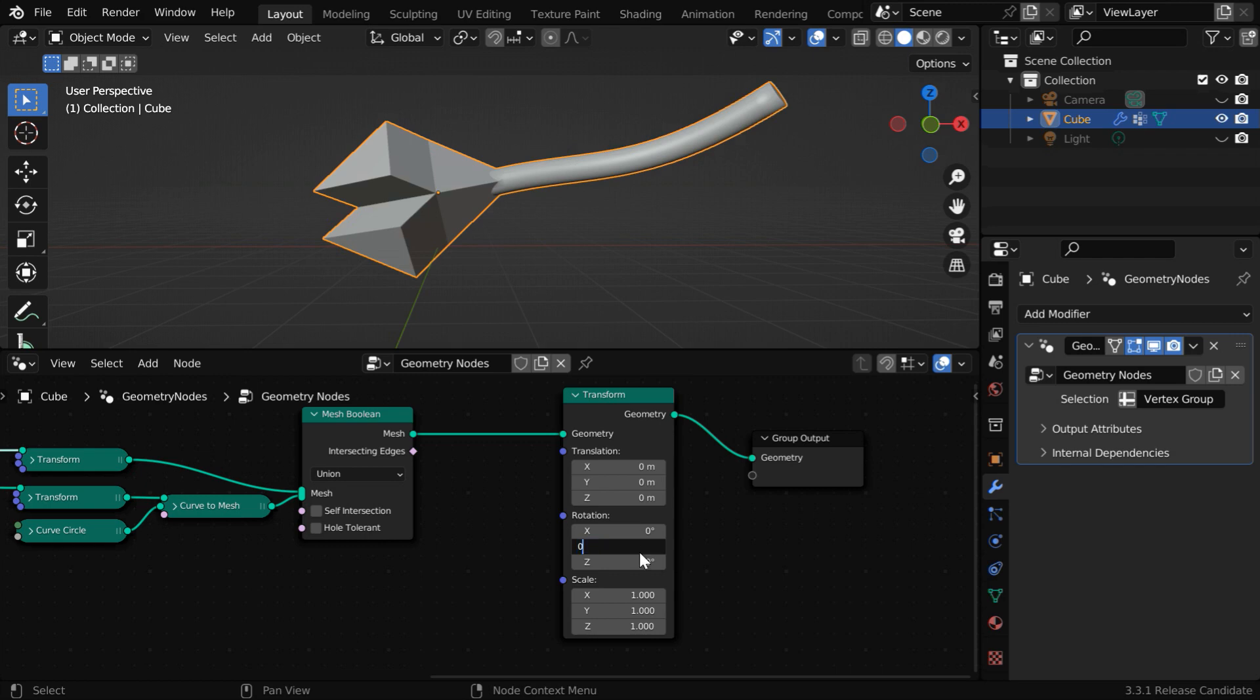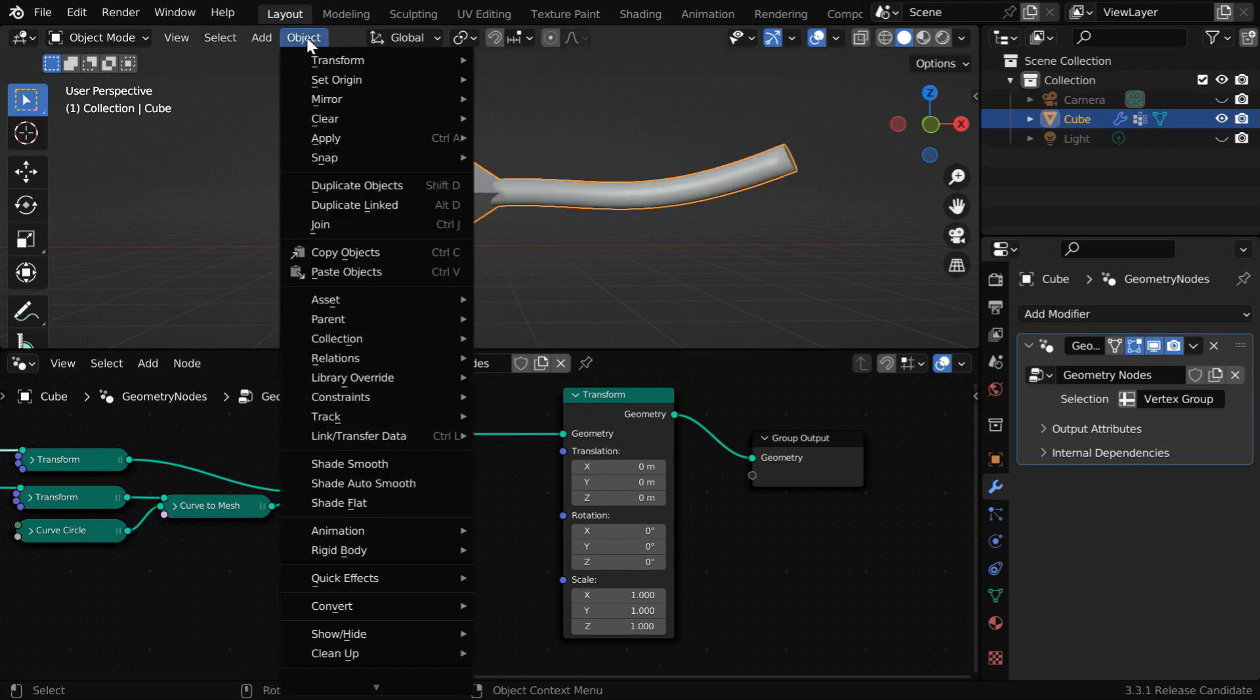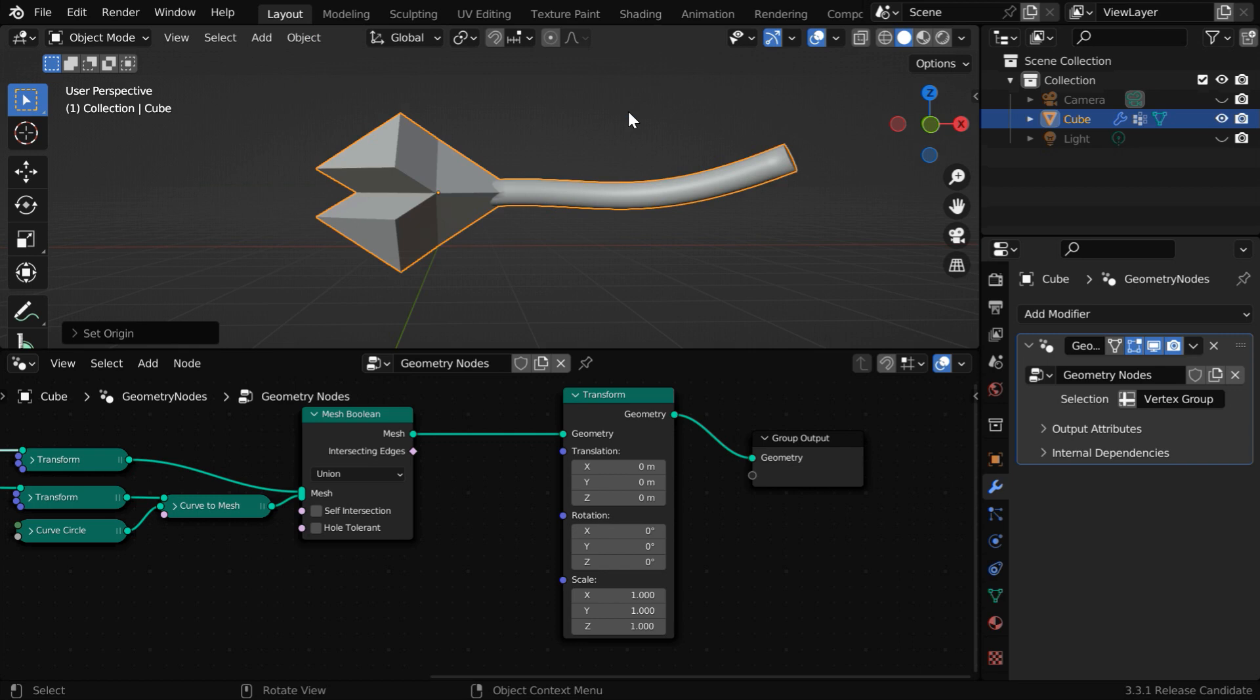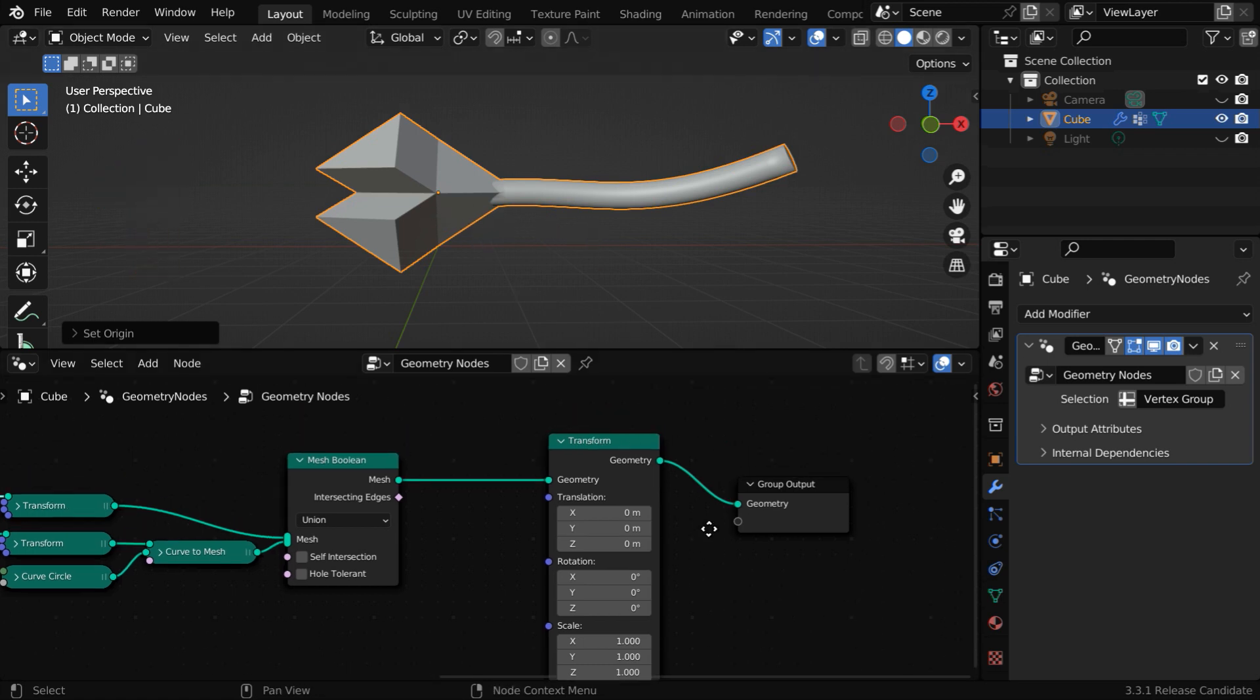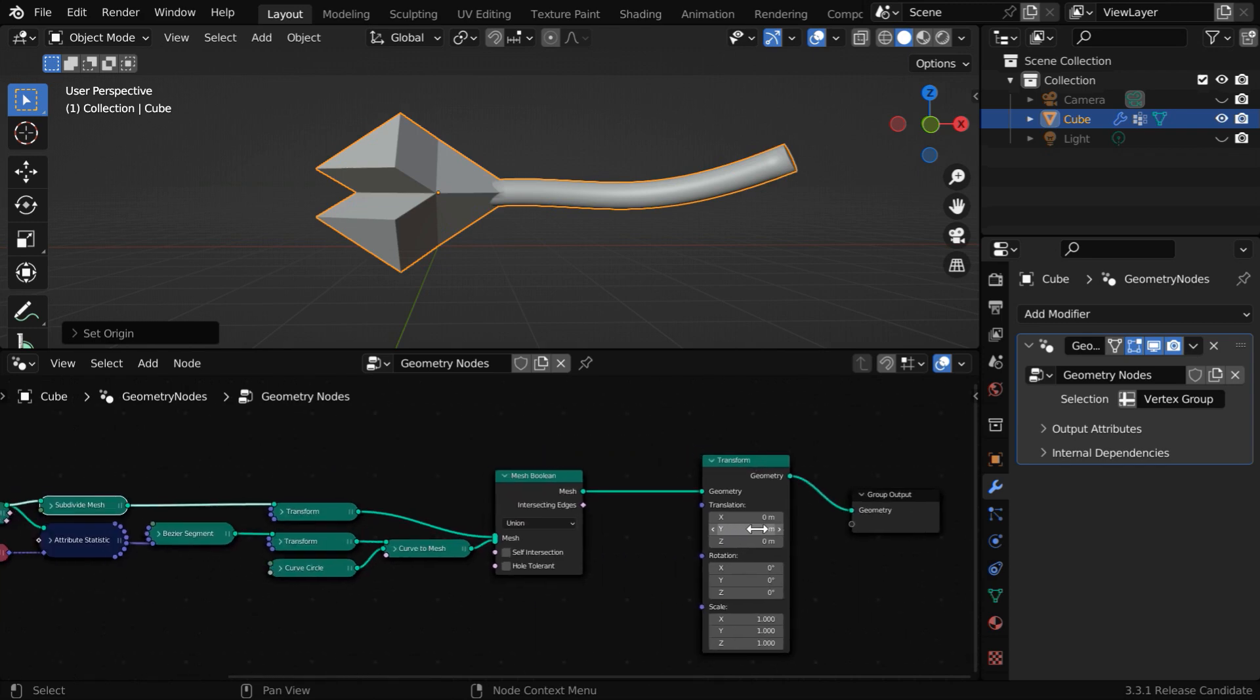Had it been a normal object added through traditional way, we could have easily set its origin to the center of its geometry. But it does not work for an object which is created through procedural nodes. So number 1: we will learn how to move the origin point to the geometrical center for any object created through a procedural way.